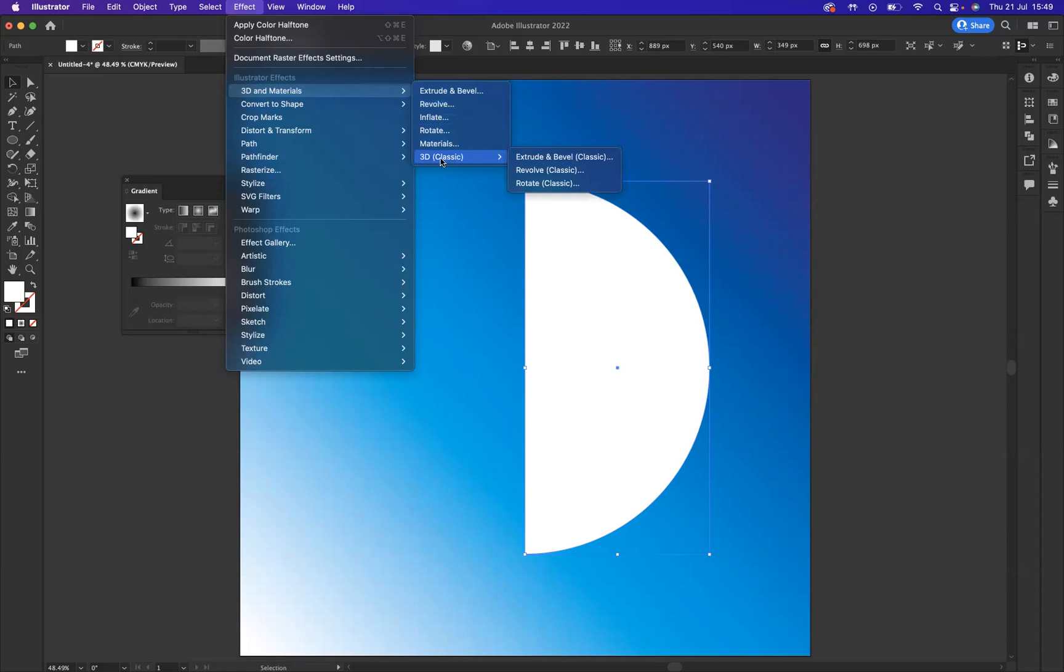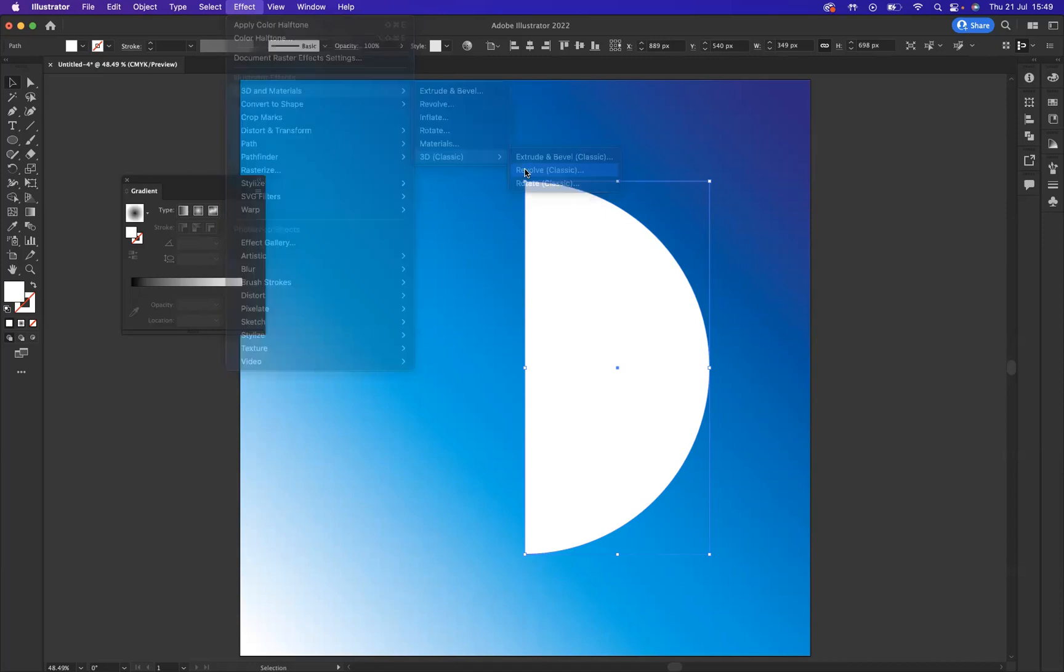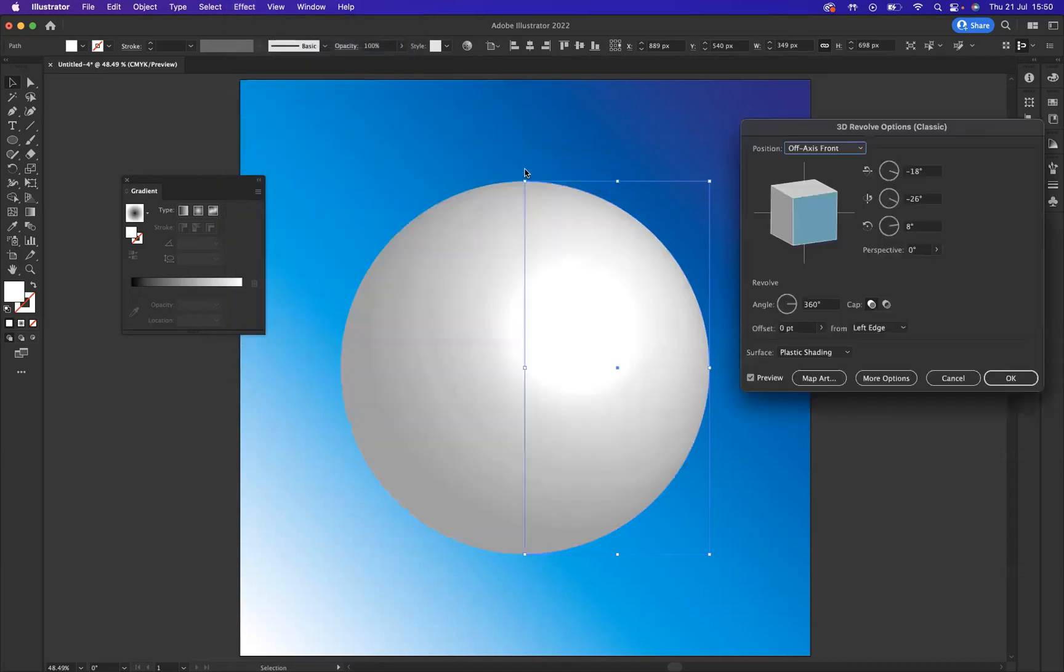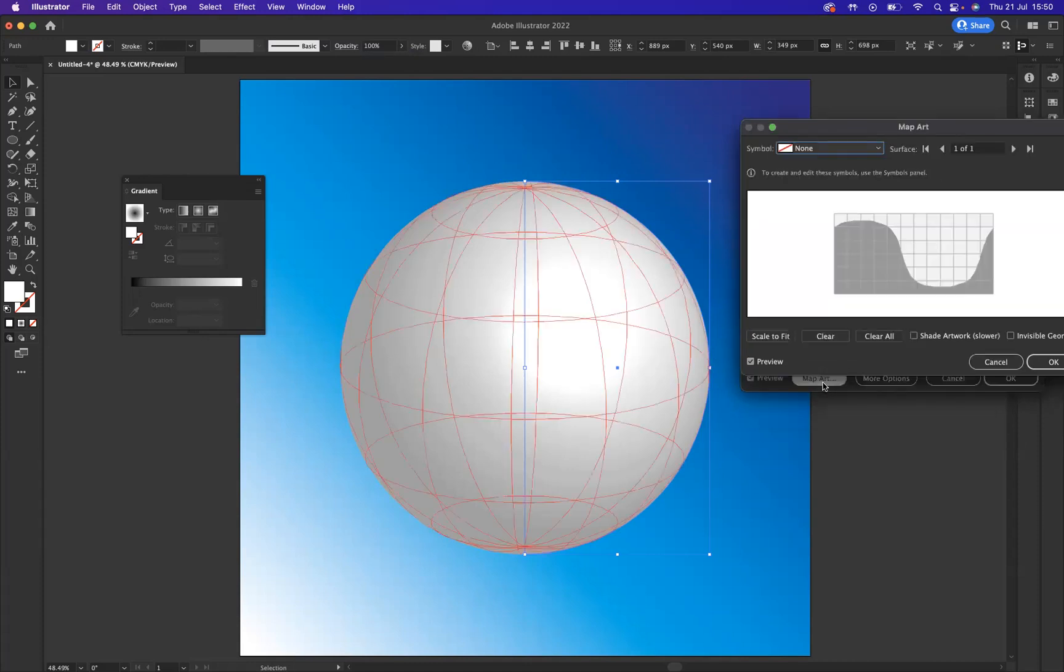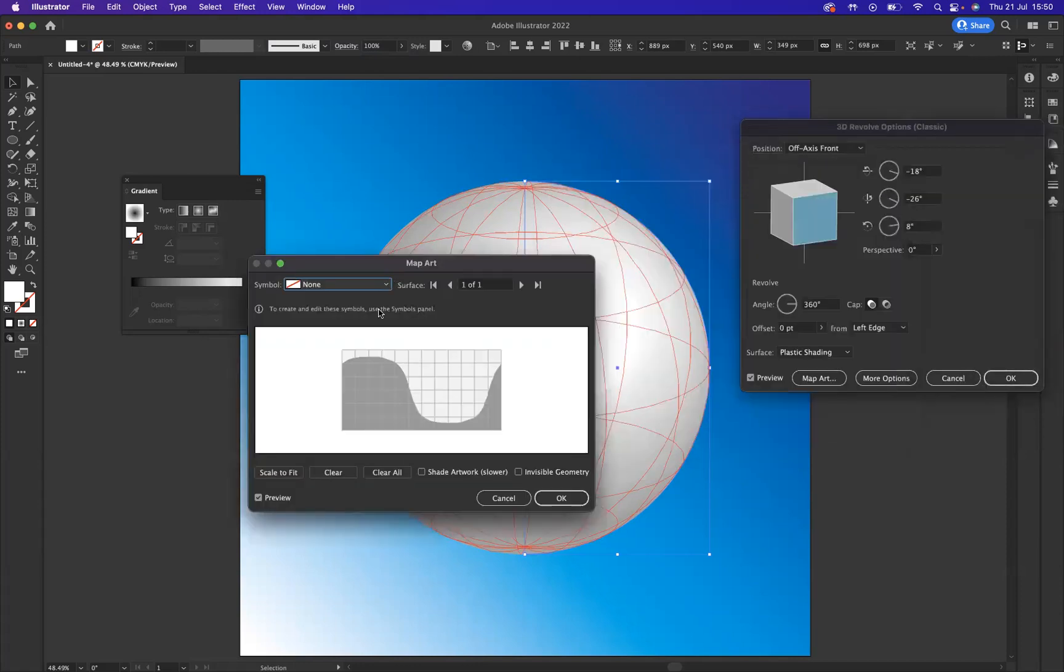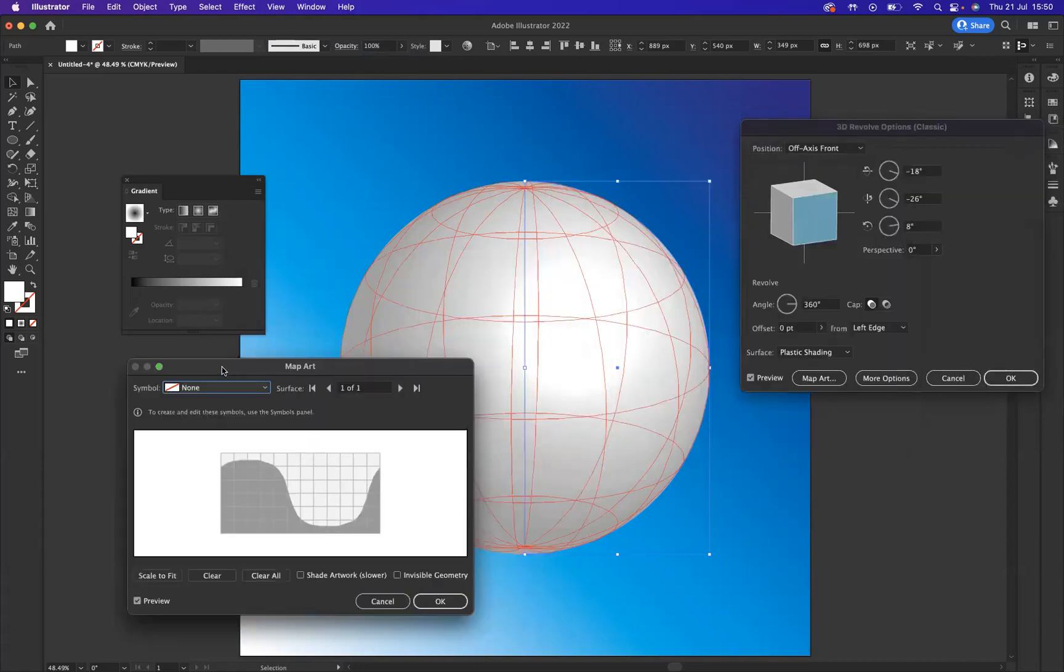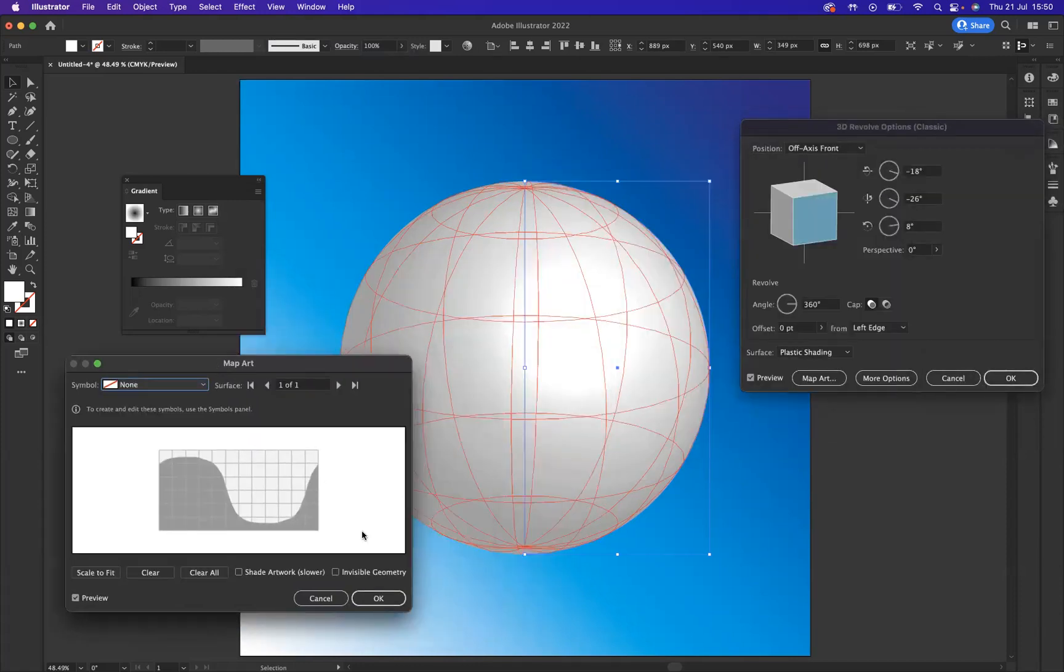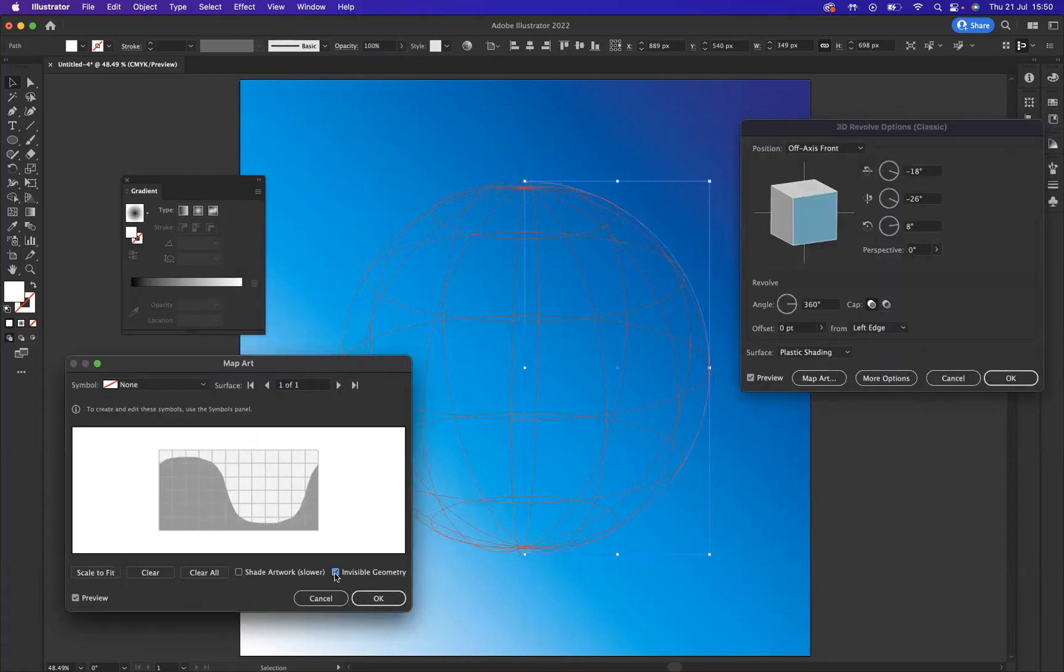I'm going to come to 3D Classic and I'm going to come to Revolve. As you can see now we have a revolving sphere. I want to come to Map Art, let's move this over so we can see what we're doing, and we're going to select invisible geometry. As you can see, we have our symbol option here, our halftone.